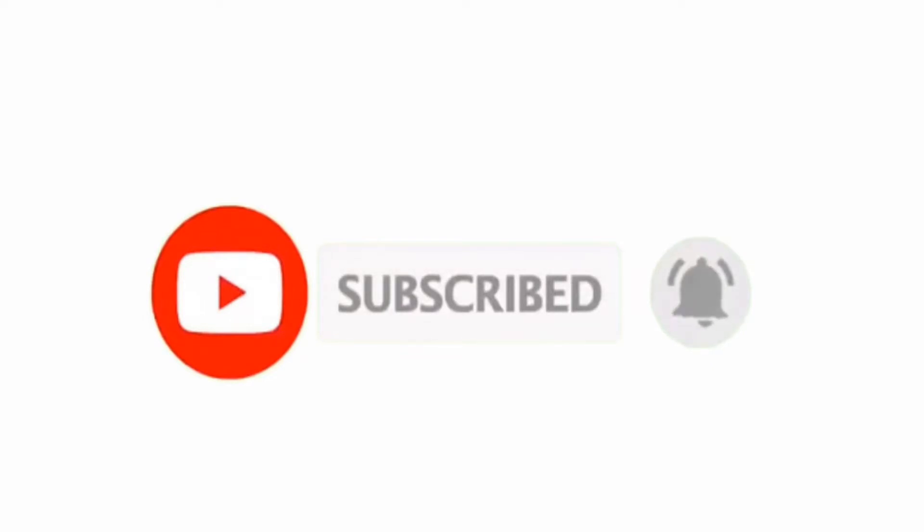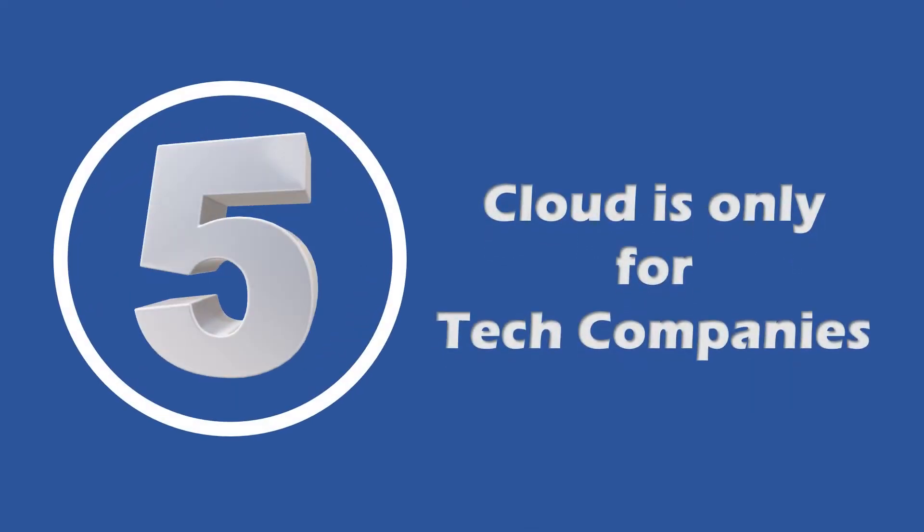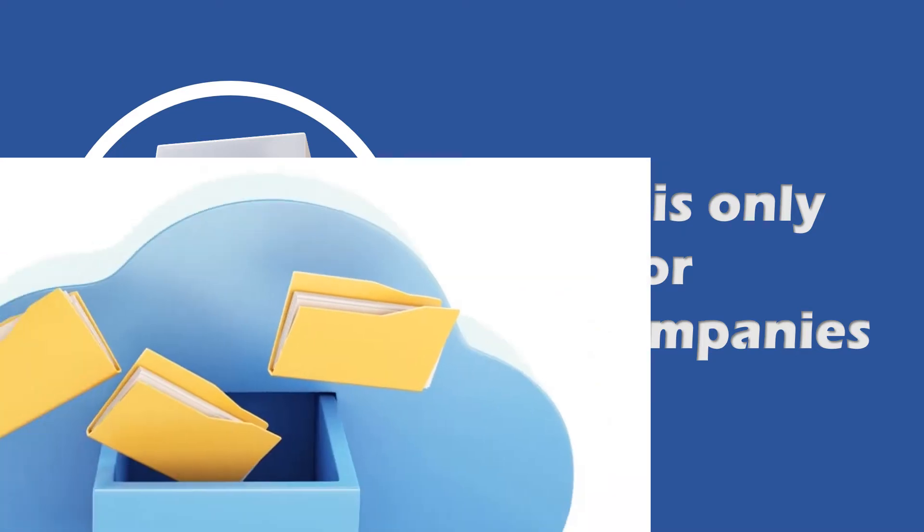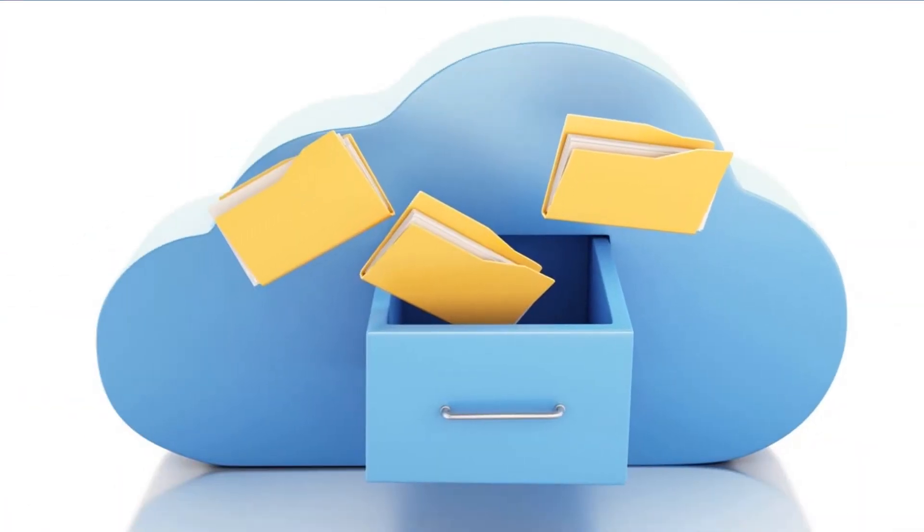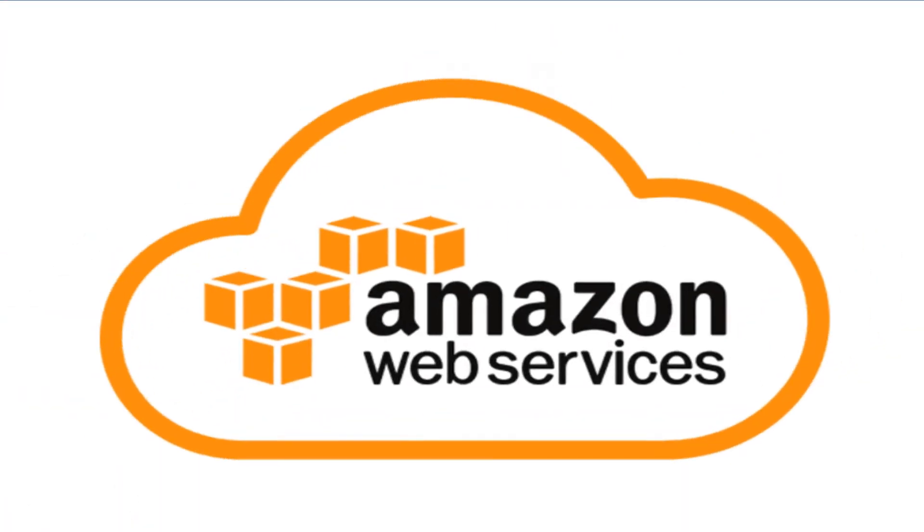The fifth one on the list says that cloud is only for tech companies. As we all know, cloud started as a data storage region, but these days platforms like AWS, which is Amazon Web Services, have more than 100 services and let audiences from different domains and industries use the cloud.